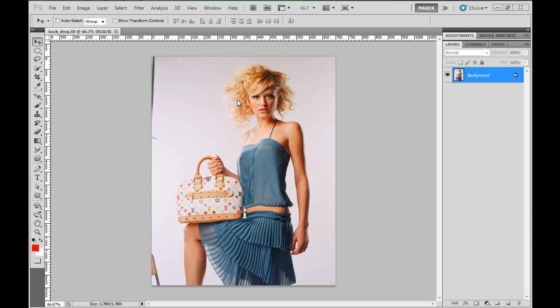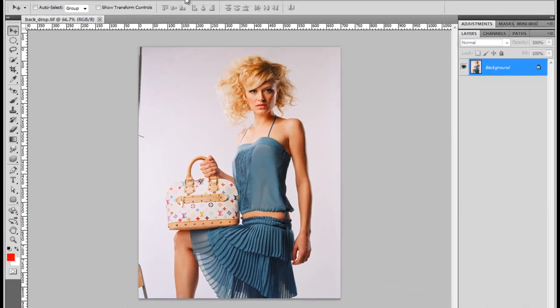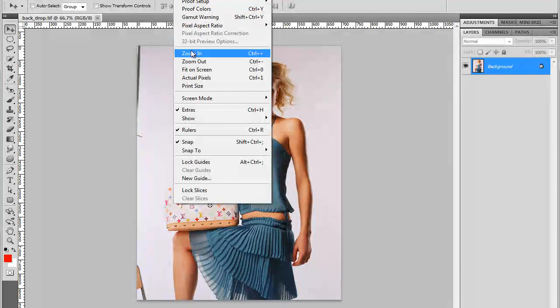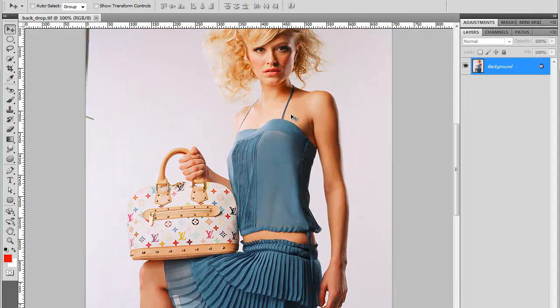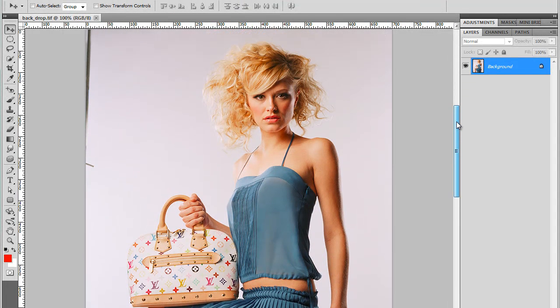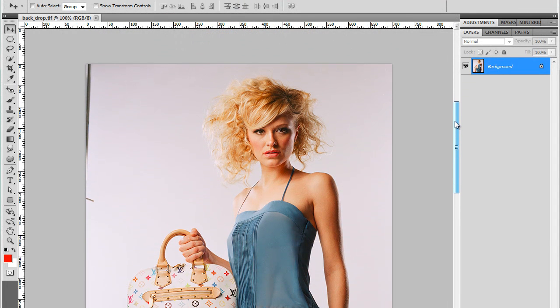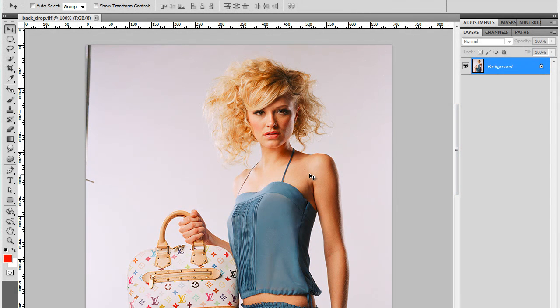So I'm here in Adobe Photoshop CS5. I've got this image open. I'm going to zoom in a bit and I'm going to try to extract mostly the head with the hair.